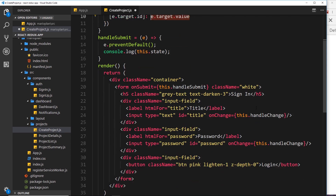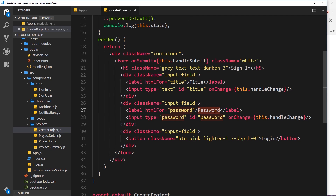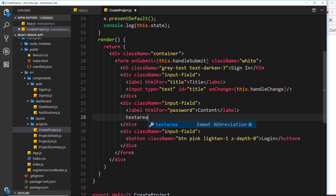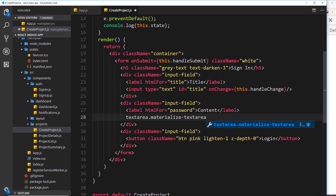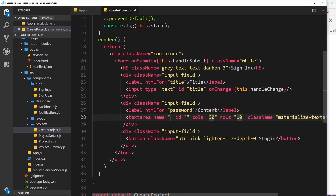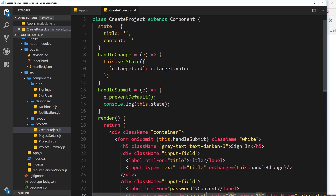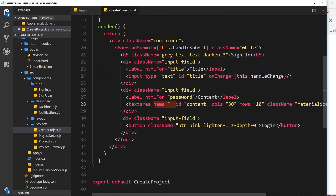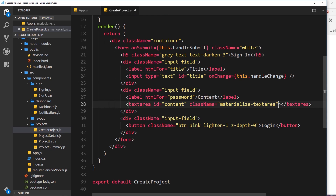For the next field, we'll change from password to content. Instead of an input type, we're going to use a textarea. Let's delete the input and replace it with a textarea. We'll give it a class of materialize-textarea for styling, and an id of content — because that's the name of the property we want to update in state. We can delete the name attribute and any cols and rows attributes we don't need.